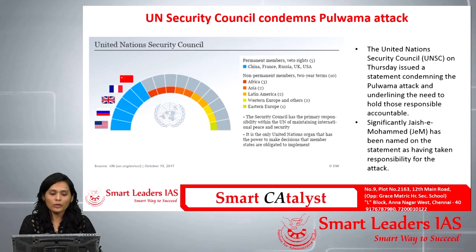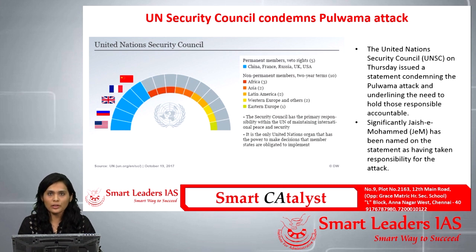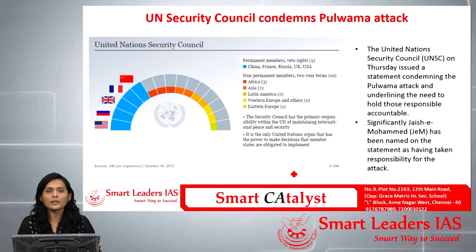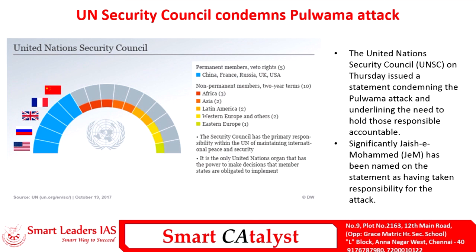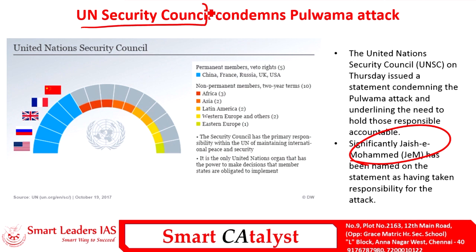The third article is about the United Nations Security Council. We'll see what the UNSC is, its structure, its permanent members, and the problems present in it from a prelims perspective. The United Nations Security Council recently issued a statement condemning the Pulwama attack, underlining the need to hold those responsible accountable. The statement significantly named Jaish-e-Mohammed as being responsible for the attack.